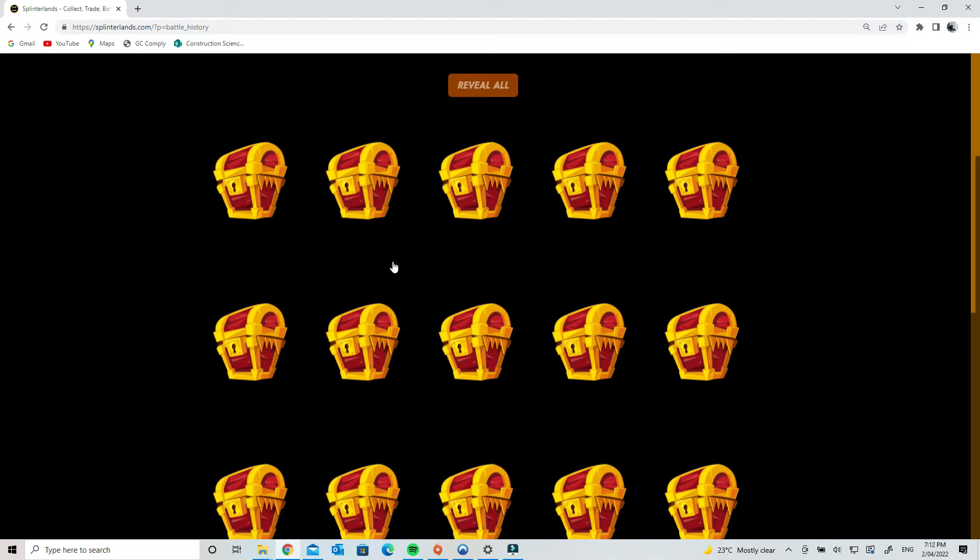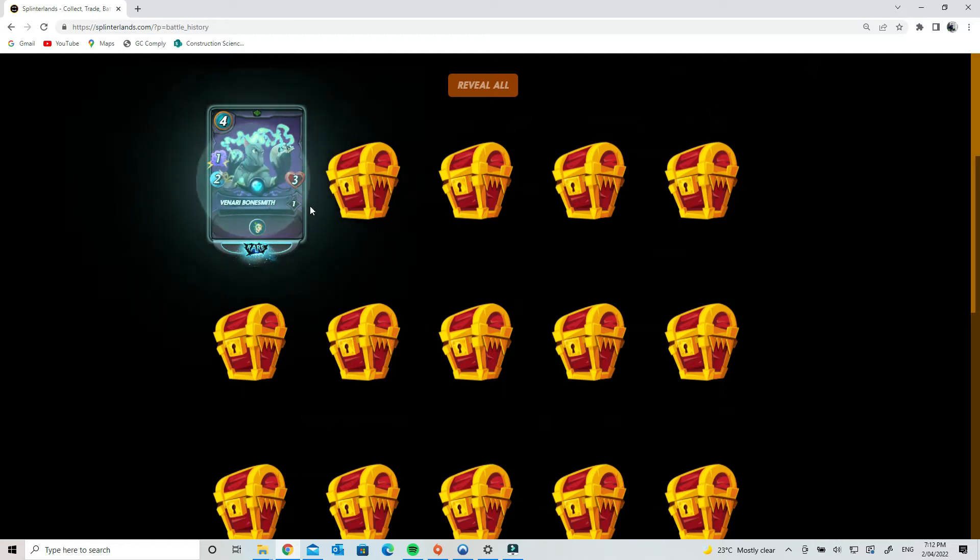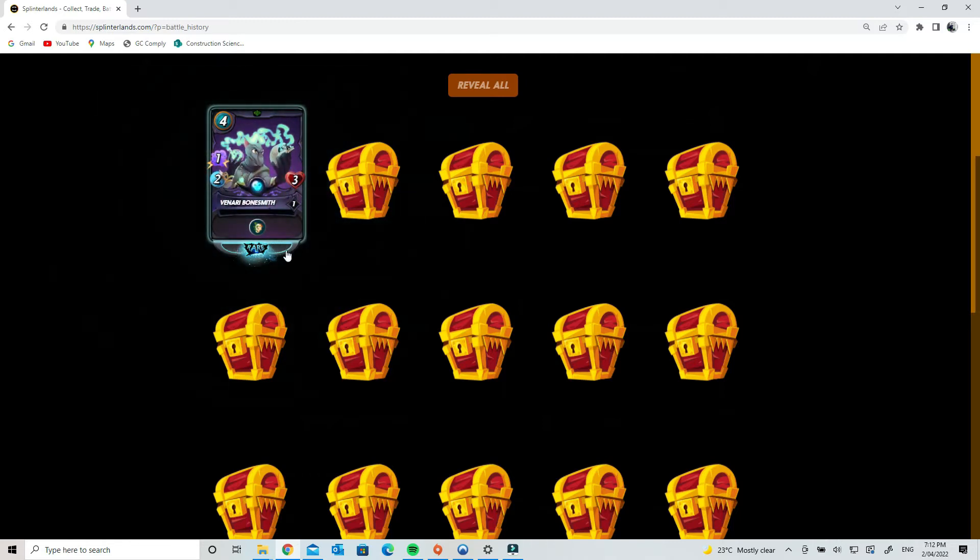These NFTs actually have use and can earn you cryptocurrency within the Splinterlands blockchain play-to-earn game. So here we go guys. Oh, that's a great card! I love that card.